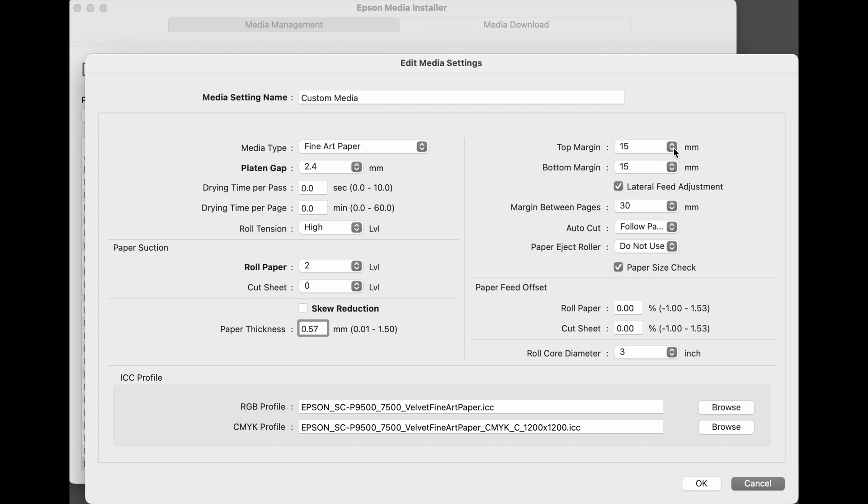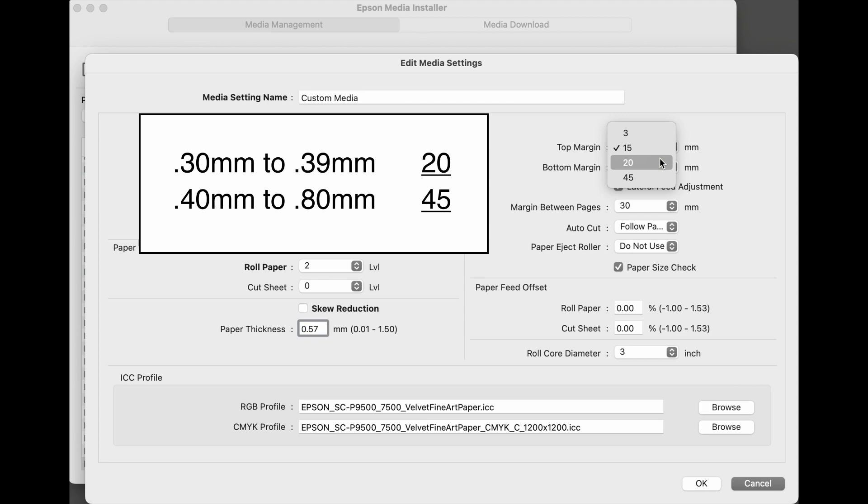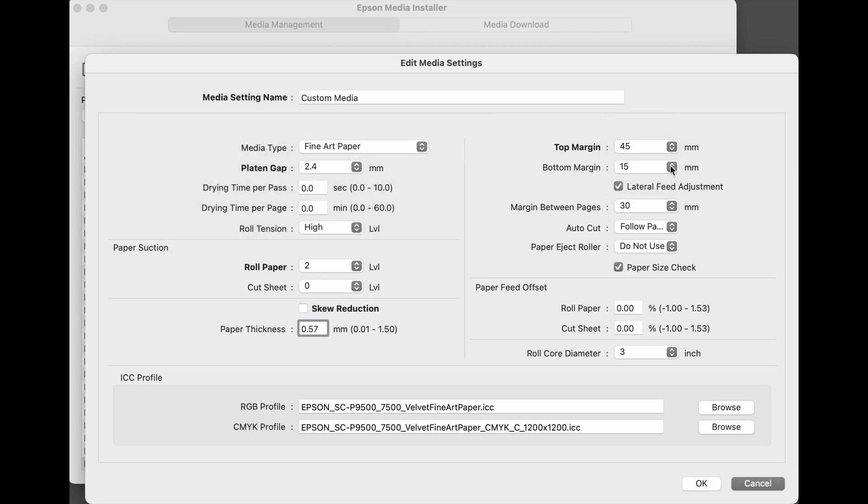Moving over to the right side, top margin is essentially the leading edge of the paper. For medias that are 0.30 millimeters to 0.39 millimeters, the correct setting is 20. For medias that are 0.40 millimeters to 0.80 millimeters, the top margin should be set to 45. Leave bottom margin at the default of 15, and we recommend for thick fine art medias to uncheck lateral feed adjustment.